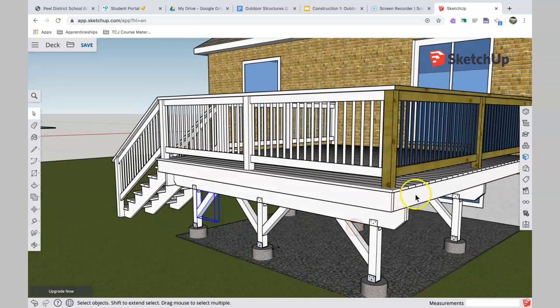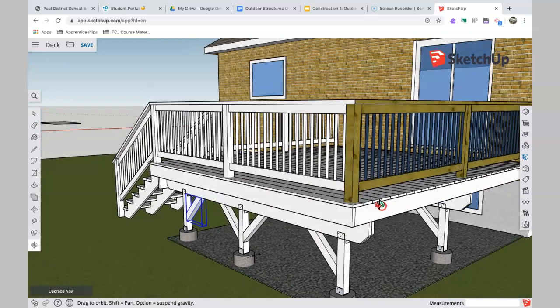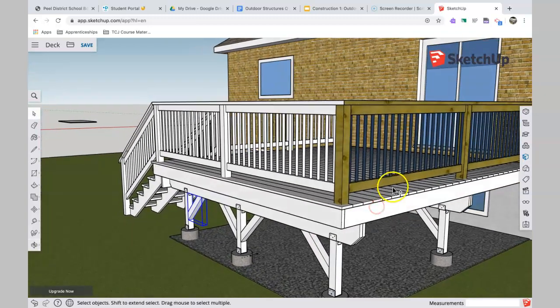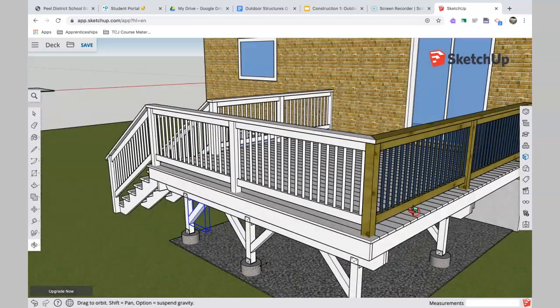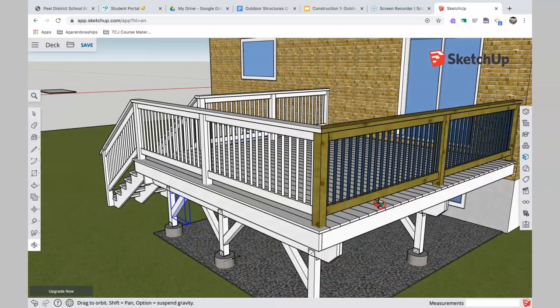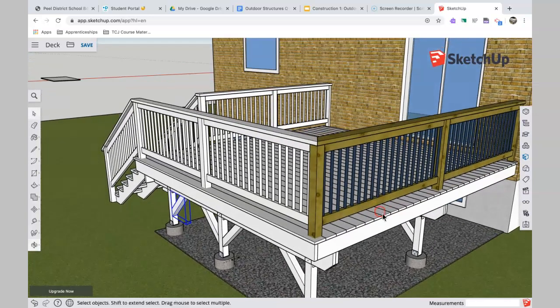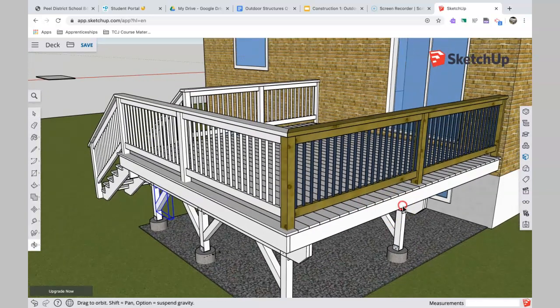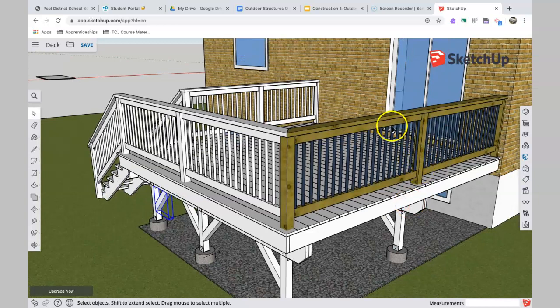Next is the railing and the stairs, so those are the two big things that are new here. I just colored this section here just to show you.